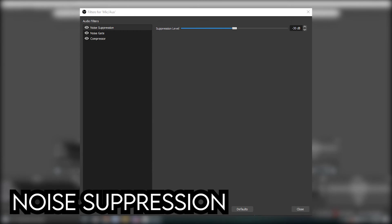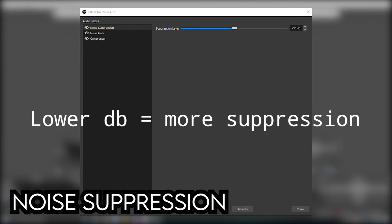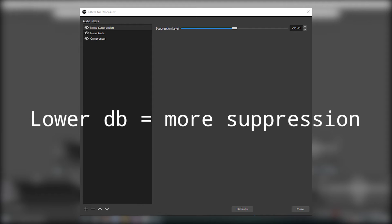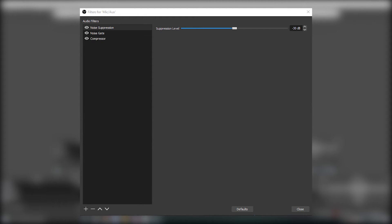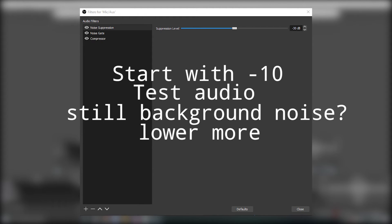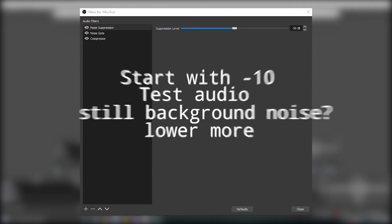Noise Suppression removes background noises. This is my settings, however, lowering the decibels on the setting equals more suppression to your voice. So a rule of thumb is to start on negative 10 and work your way down until the background noise is gone.